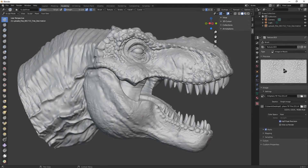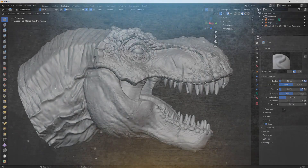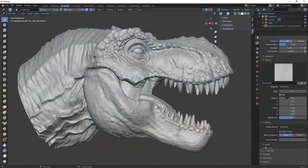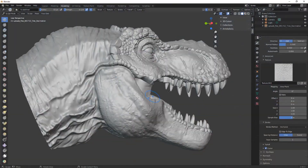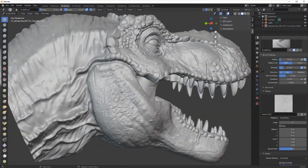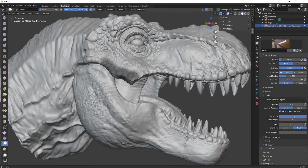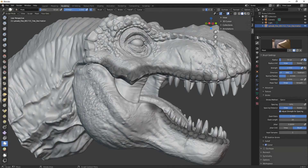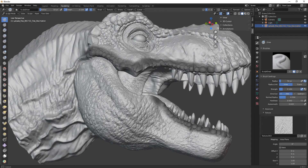Hello guys, in this tutorial you will learn how to detail a T-rex in Blender. If you want to learn something new, continue watching this tutorial.